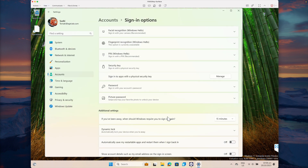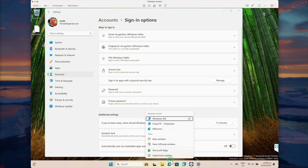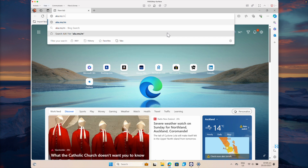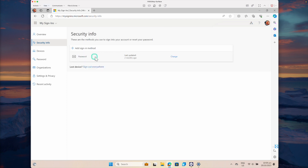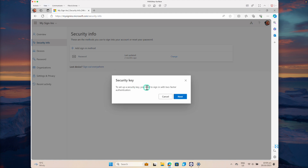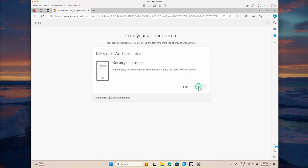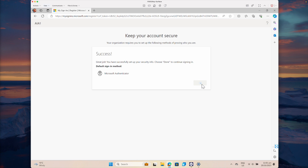The next step is to configure this key for my Azure AD account. Open the browser and go to aka.ms/mysecurityinfo. I'm logged in as the test user. Currently the only authentication method enabled is password, so I'm going to add one more sign-in method. Choose a method — I'm going to choose Security Key and click Add. To set up the security key, you need to sign in with two-factor authentication. I'll quickly configure the second verification before configuring the key. Now that the account is secure, let's configure the security key.